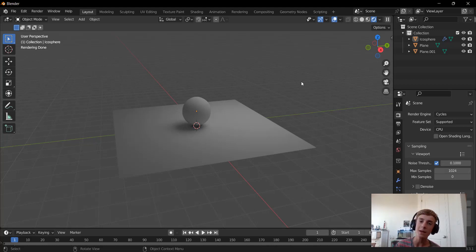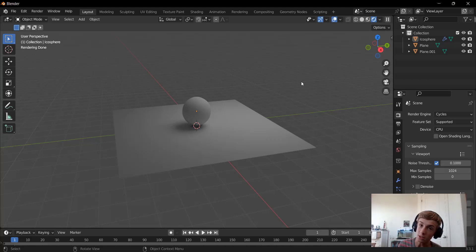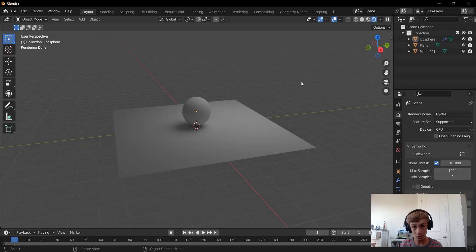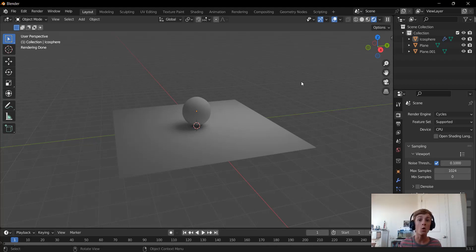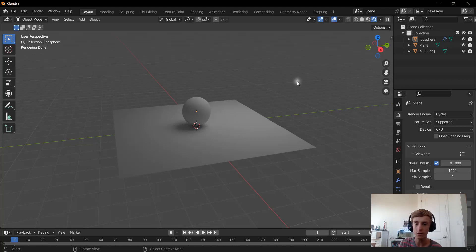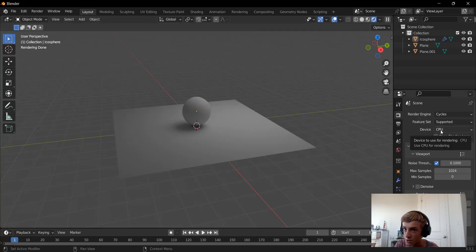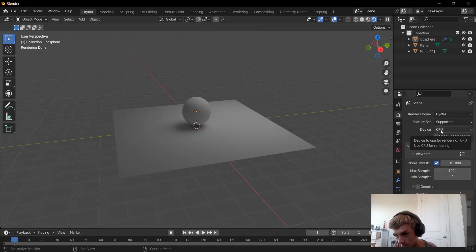We need to make it so that the CPU, your processor, prepares the frames and tells the GPU what to do, and then the GPU renders it out, not the processor do the whole thing by itself. Because that's what it's currently doing, and what we actually want is for it to tell the GPU what to do.